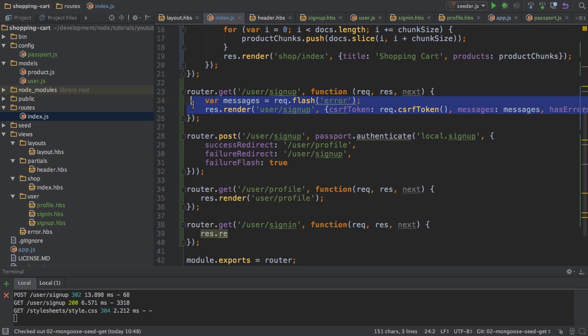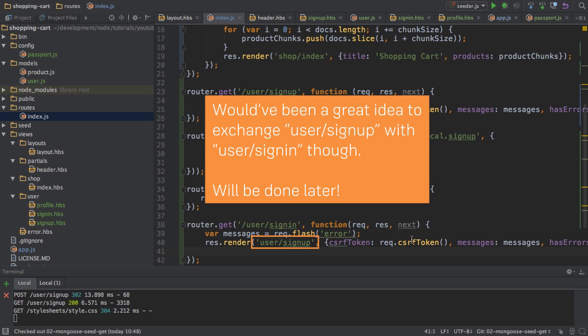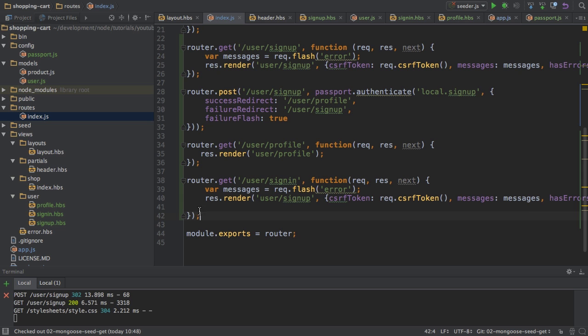And all I will do here is I will render the sign in page and I will copy the code from the sign up route here because I'm basically doing the same. I also want to display error messages if there are any, I also want to pass the token. So that's all the same.